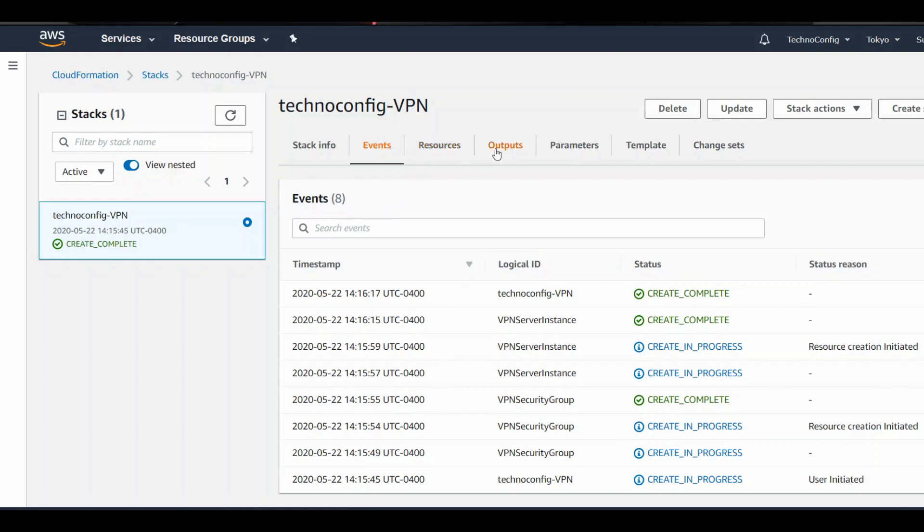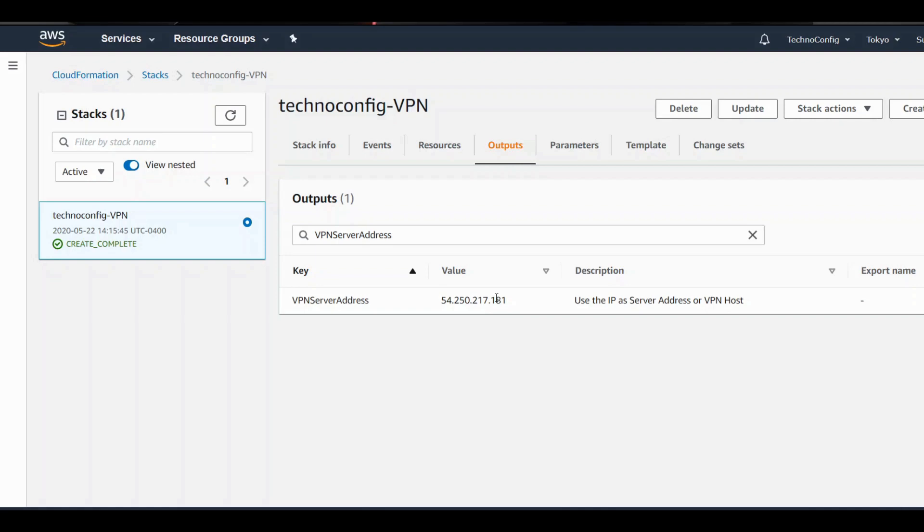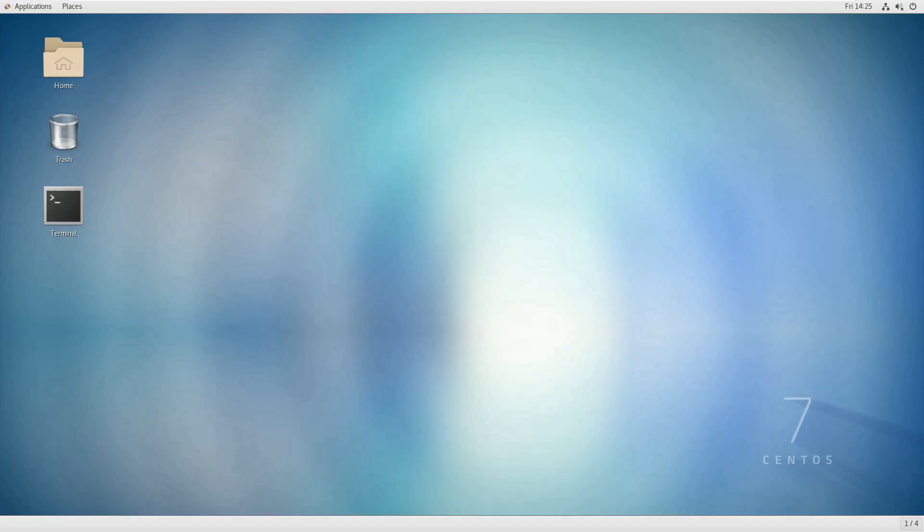If you go to Outputs, you would see a public IP address. This is our VPN server address. If you wish to create a VPN connection on your computer or any device such as phone, you are going to use this IP address as the server address or the VPN host address.